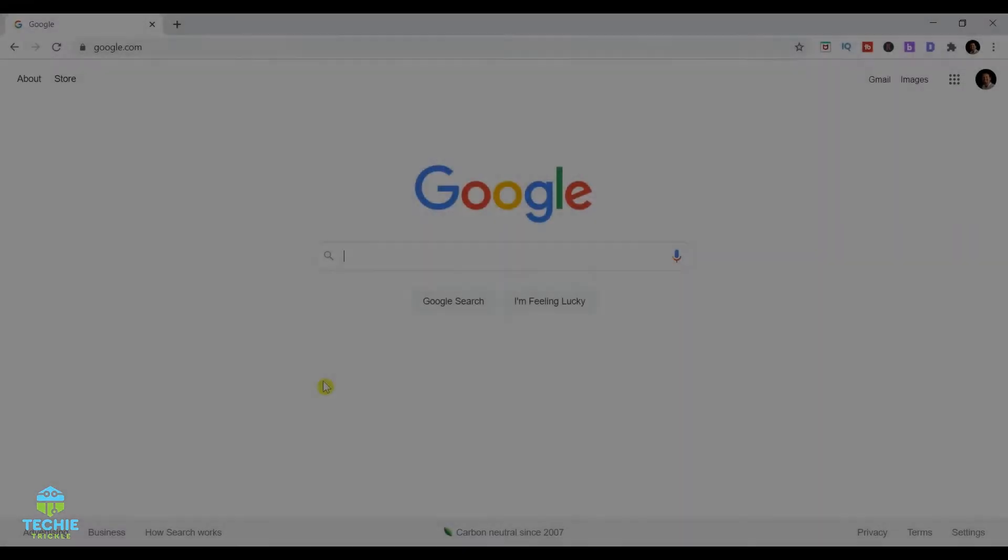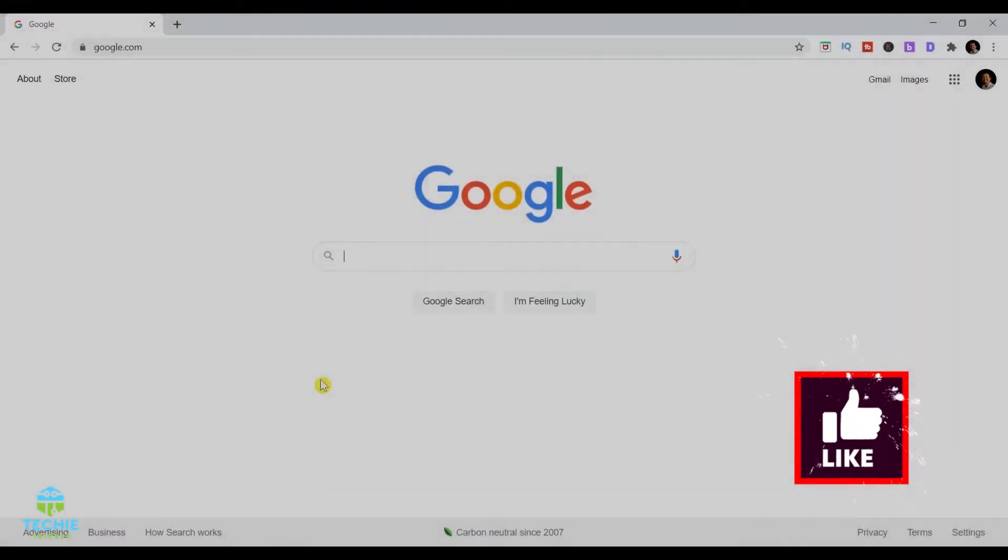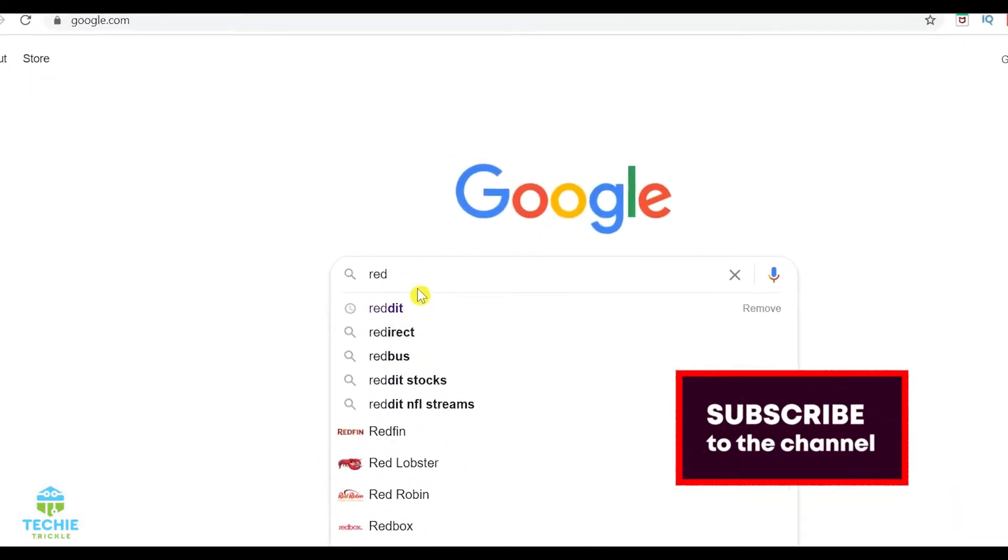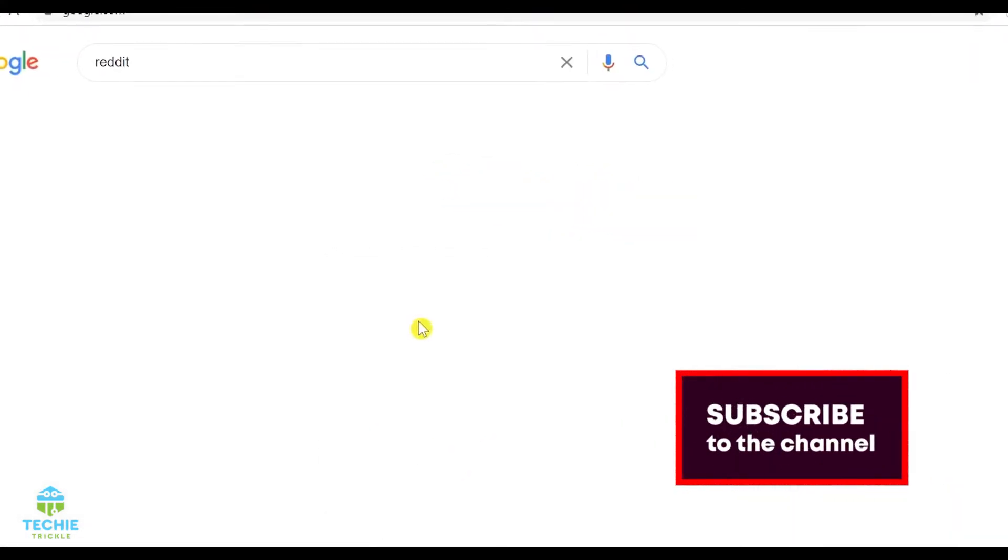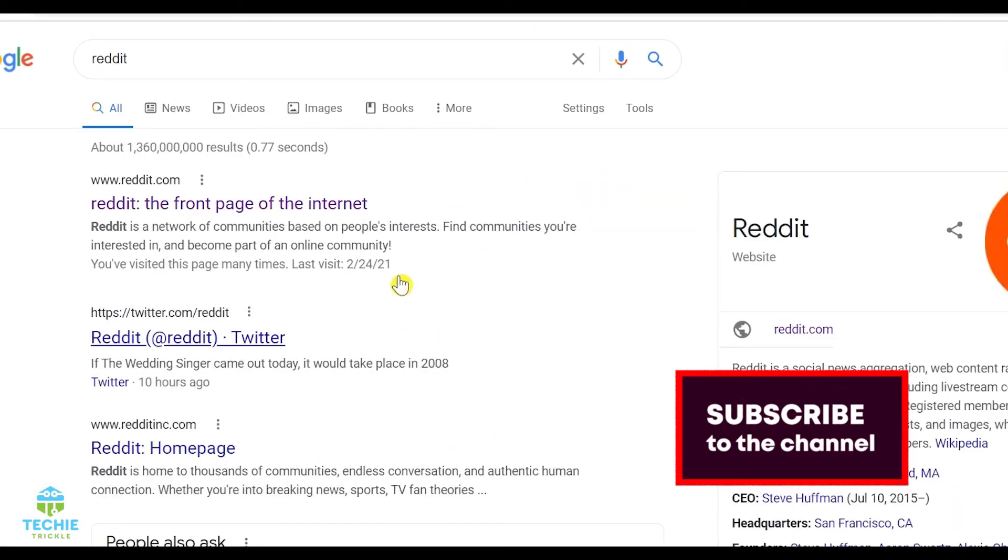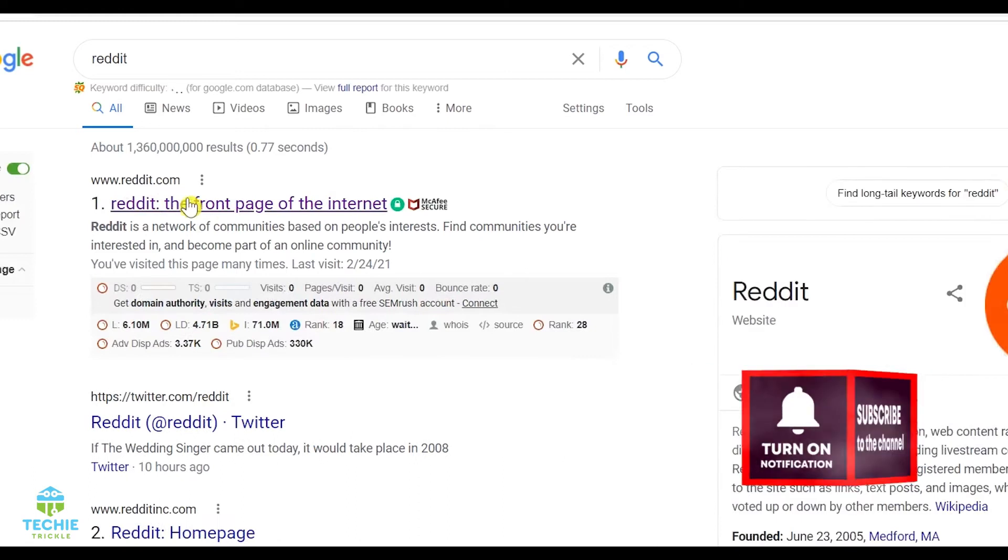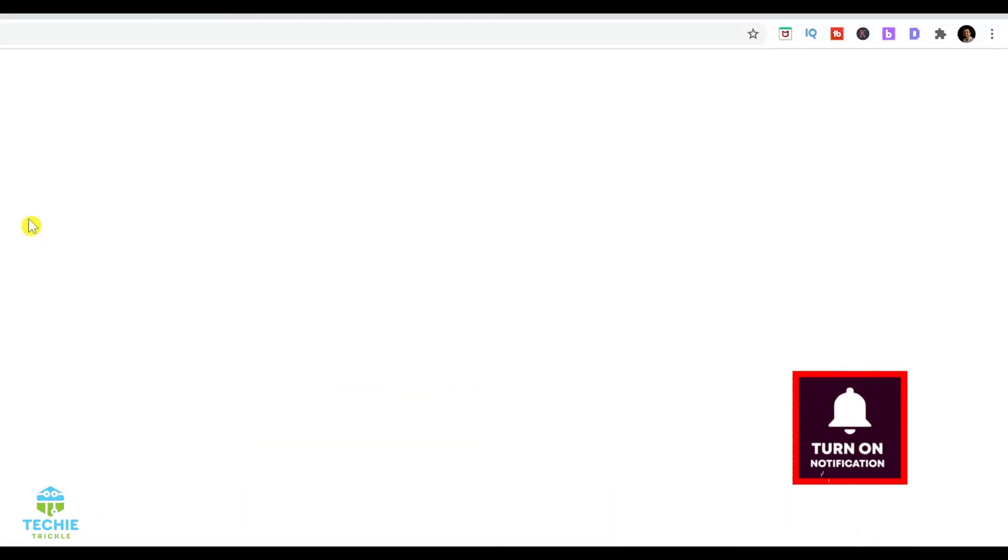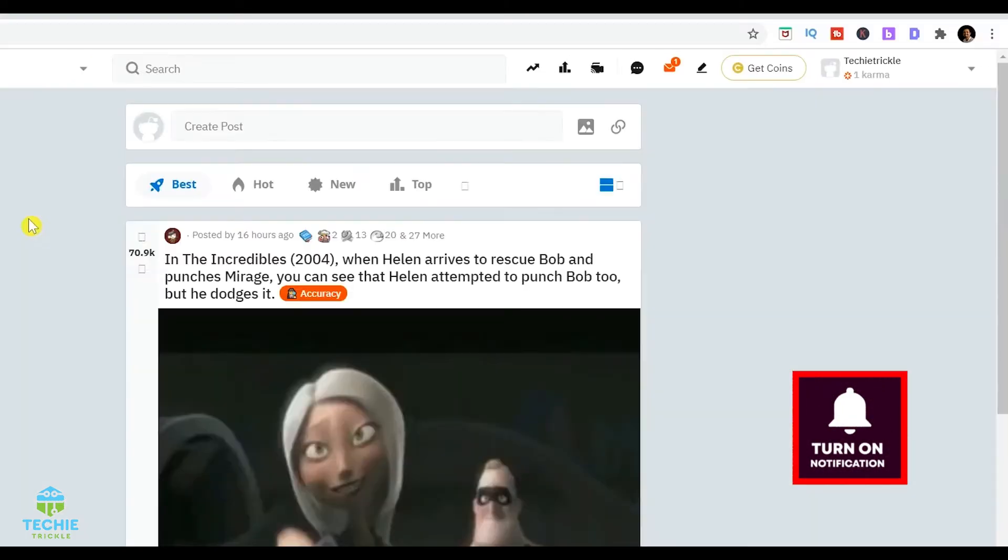So the first thing that you need to do is log in to your Reddit account with your own credentials. Now that is very important of course. So once you log in,